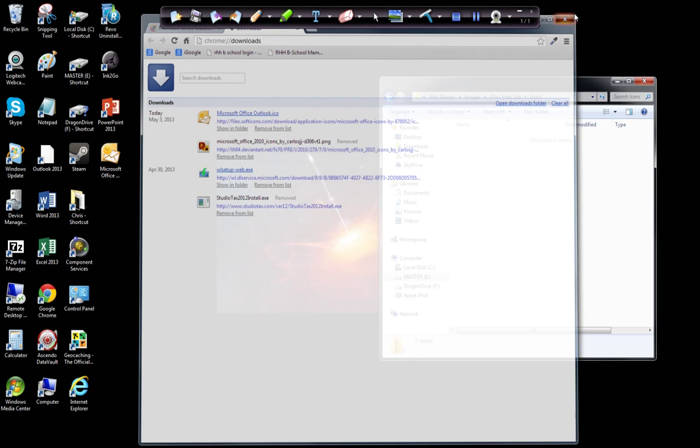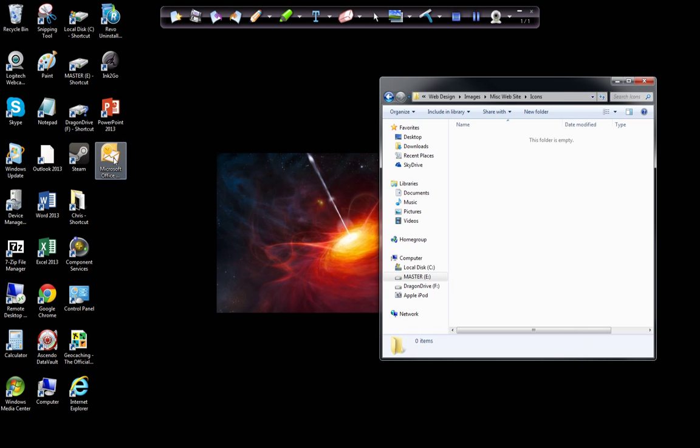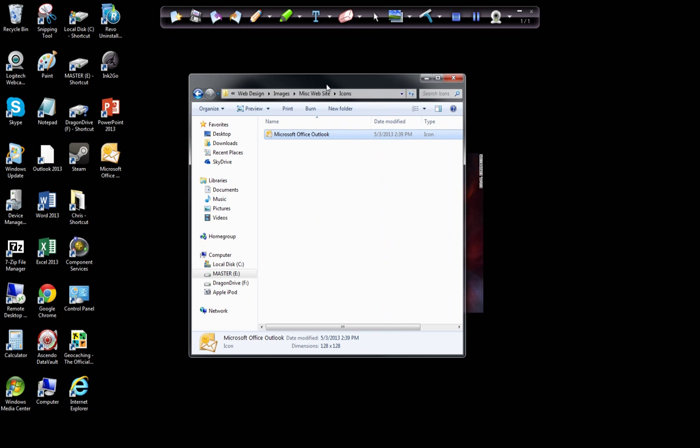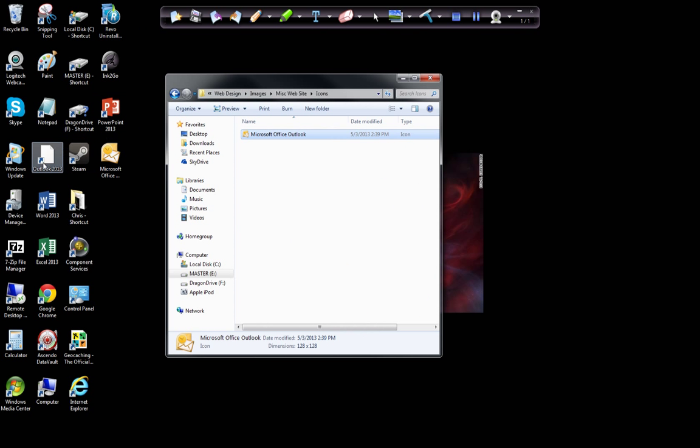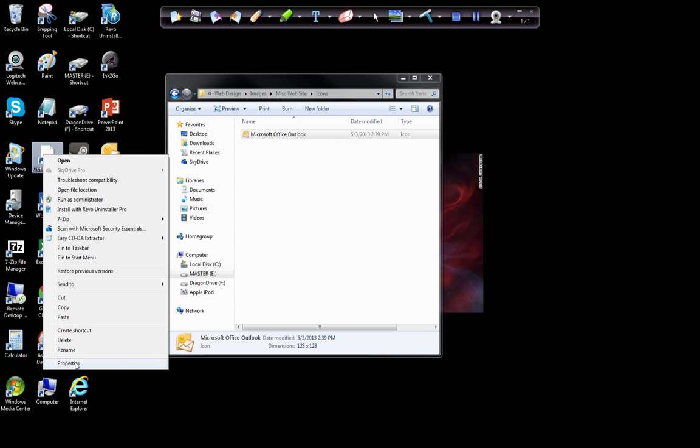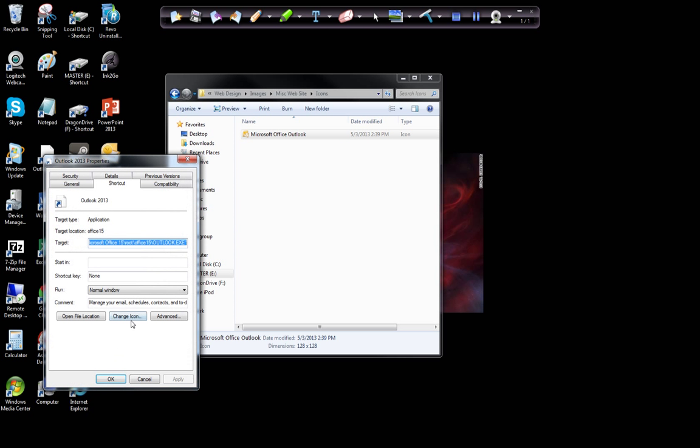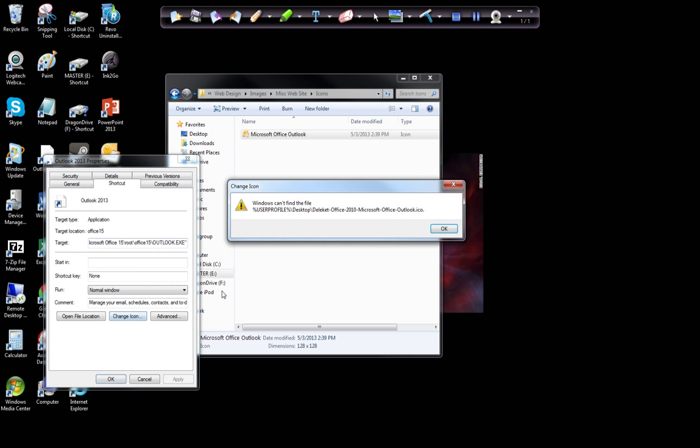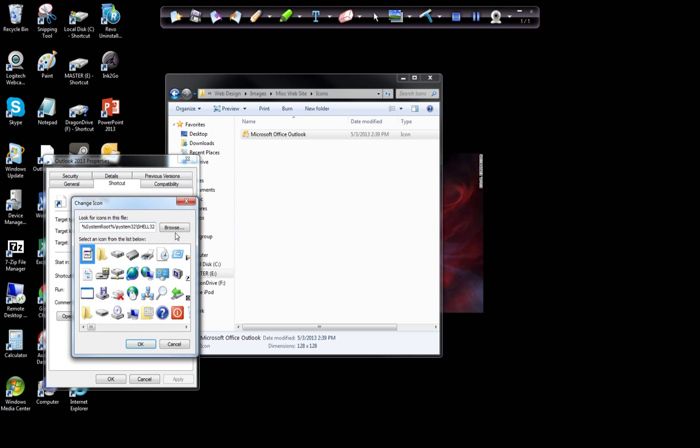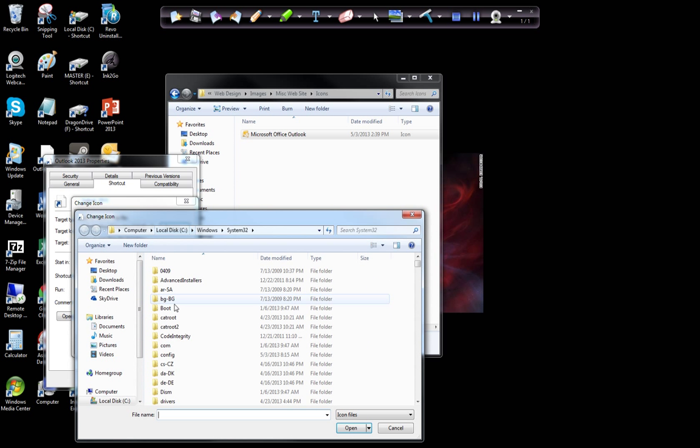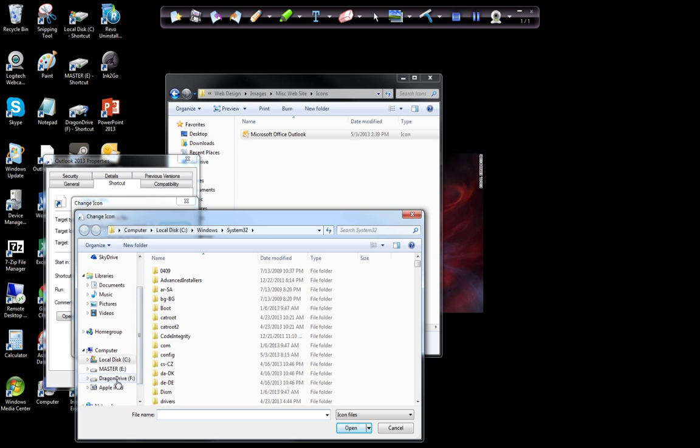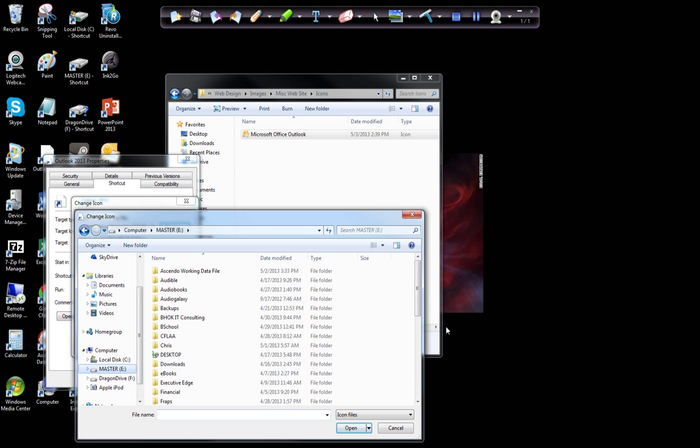Let's move that icon into the icon folder, and now let's go to Outlook 2013, my shortcut, go to Properties, Change icon. It'll tell me you can't find it. I'm going to browse for the new one, which means I'm going to go to my E Drive and then go down to Web Design.